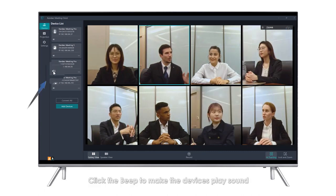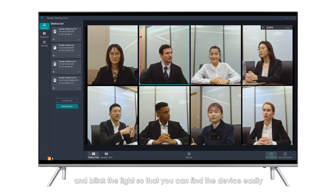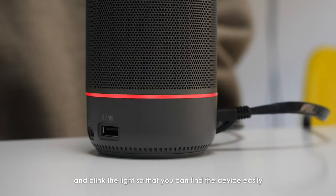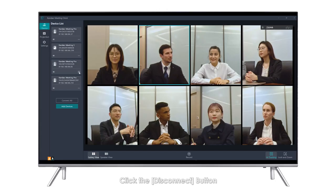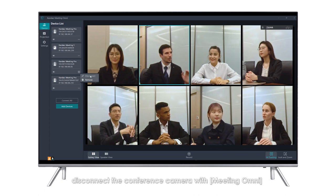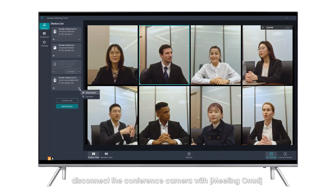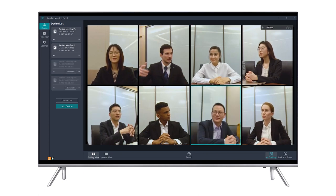Click the Beep button to make the device play sound and blink the light so that you can find the device easily. Click the Disconnect button to disconnect the conference camera from Meeting Omni and keep the binding.